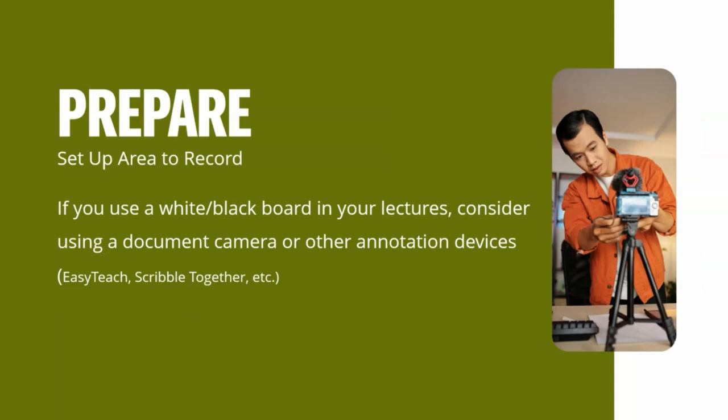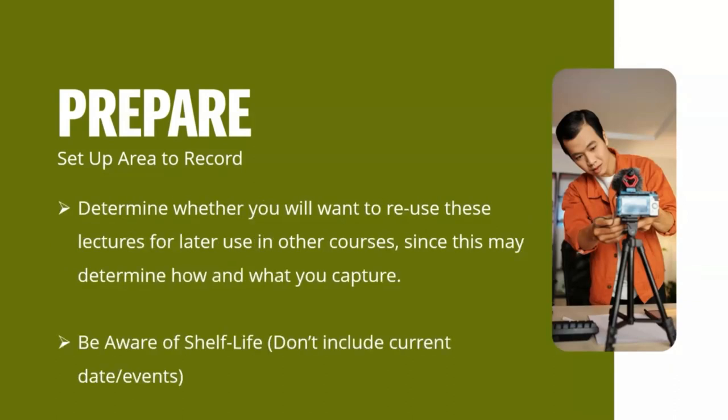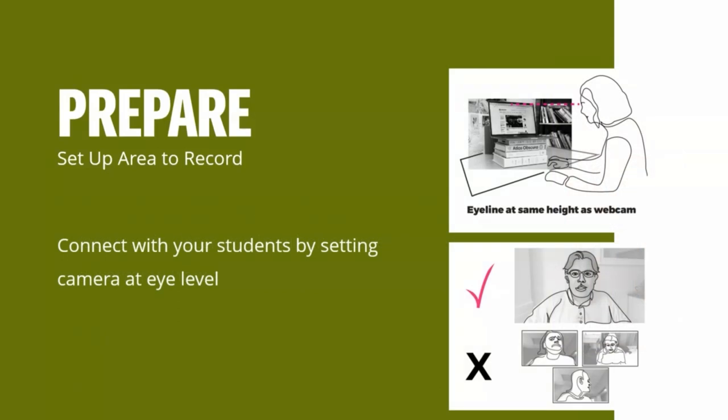If you use a whiteboard or blackboard in your face-to-face lectures, you might want to consider using a document camera or another annotation device. There are a lot of apps out there, Easy Teach, Scribble Together. Some of them even record your face too. So you can do a full recording with you, your voice and the content as one. You want to determine whether you want to use these lectures for later use and other courses. Really think about that ahead of time and be aware of shelf life. Try not to include current dates and events, or even something as simple as putting the date on the opening slide. That's one thing I've seen over and over again. People start their slate off fall 2023 or the actual date, and then we end up having to go back and edit those.